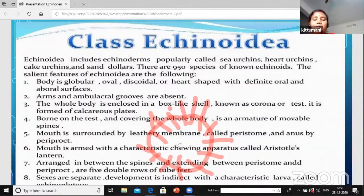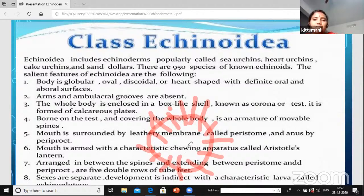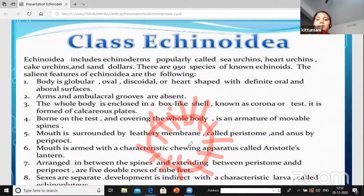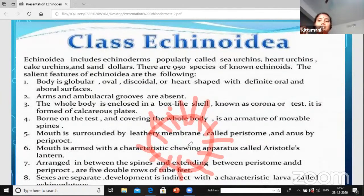The mouth has a chewing apparatus called Aristotle's Lantern. Aristotle is the famous philosopher we already know. He wrote many books on natural sciences and observed echinoid organisms like the sea urchin. He observed the mouth looks like a chewing apparatus with five arms.